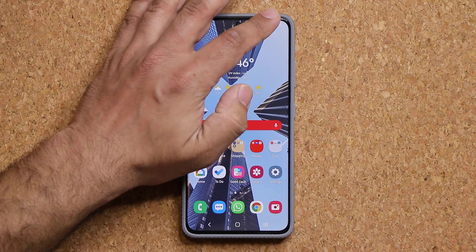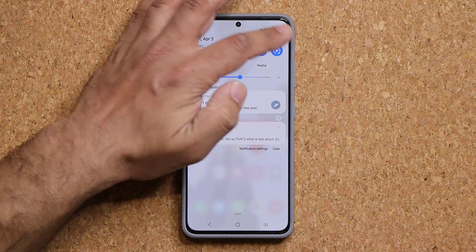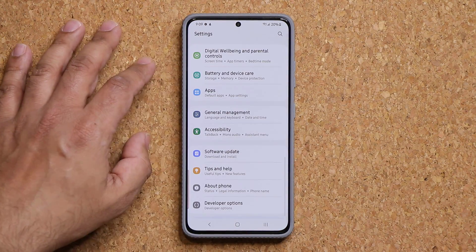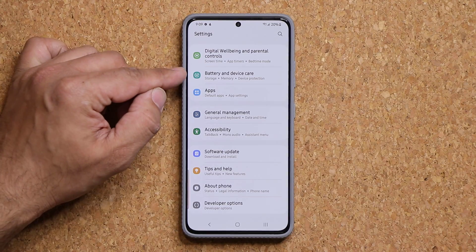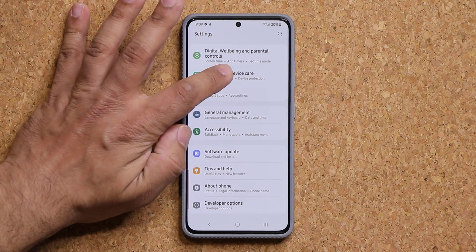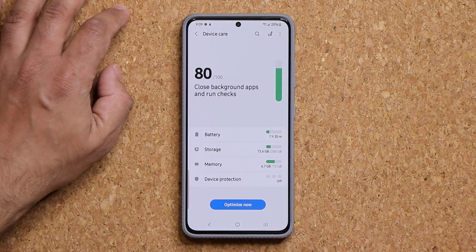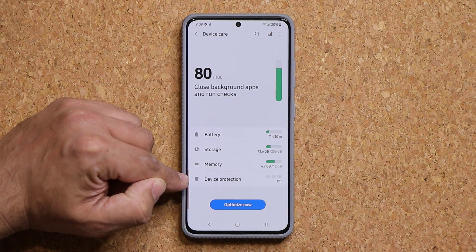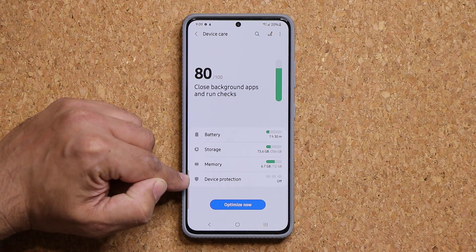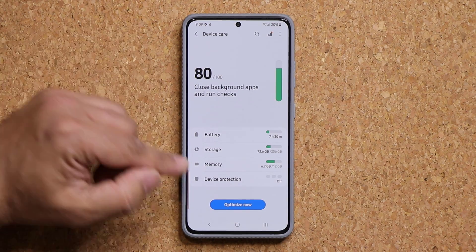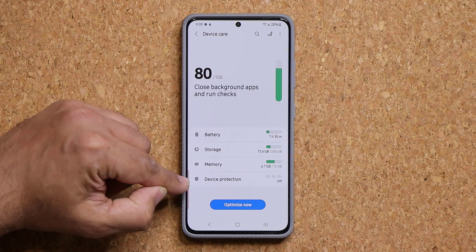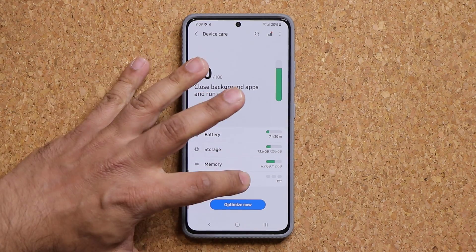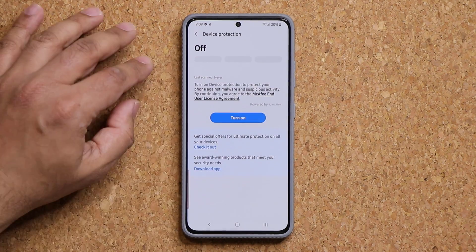So what you want to do is you want to go to your settings, and then once you're in the settings, you want to go down and go into battery and device care. You click on this one. Now, at the bottom, it says device protection, and if you never enable this, this is going to say off, which is something that you don't want.